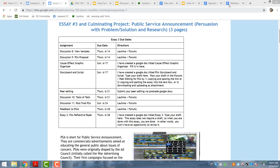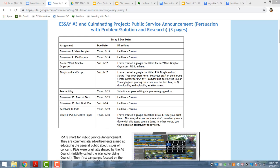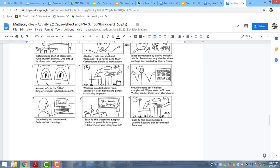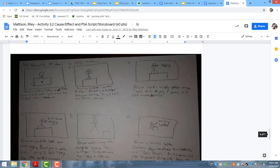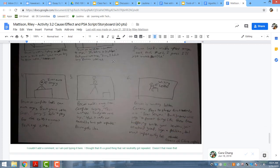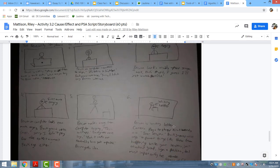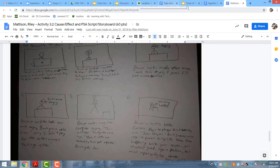Another thing that they do is a storyboard and graphic organizer. Here's an example of one of my student graphic organizers. They actually plan and draw out what they plan on doing and how they want to film their PSA, and then they post it up and provide feedback to one another through the discussions.